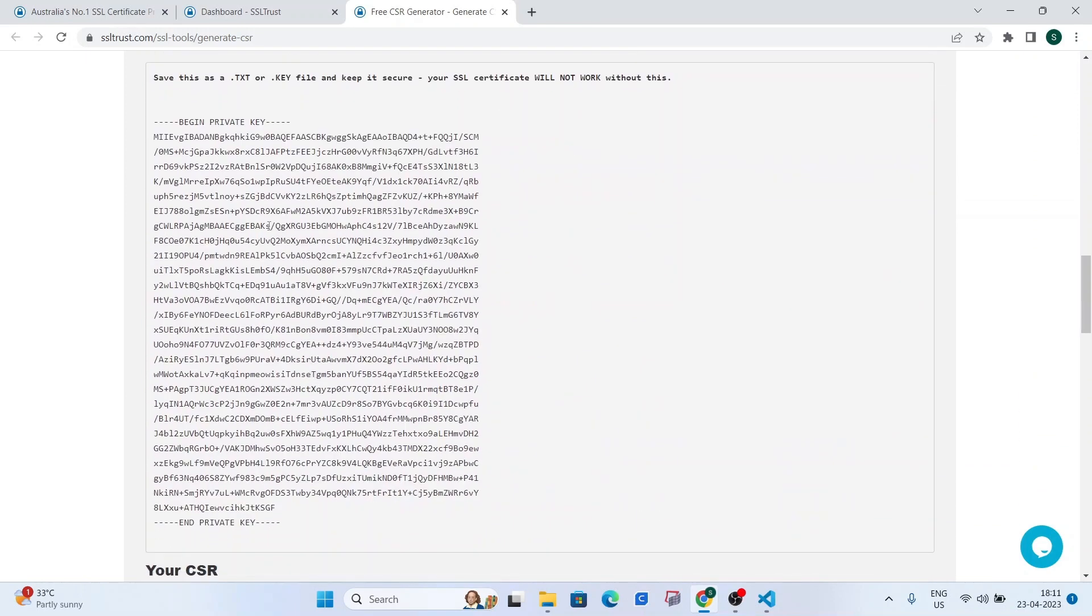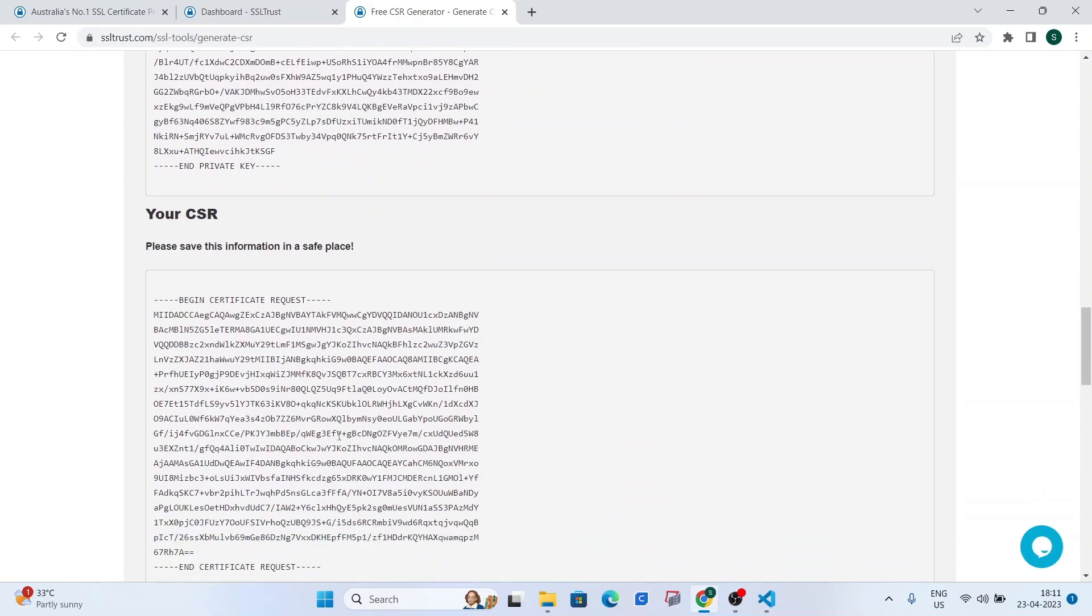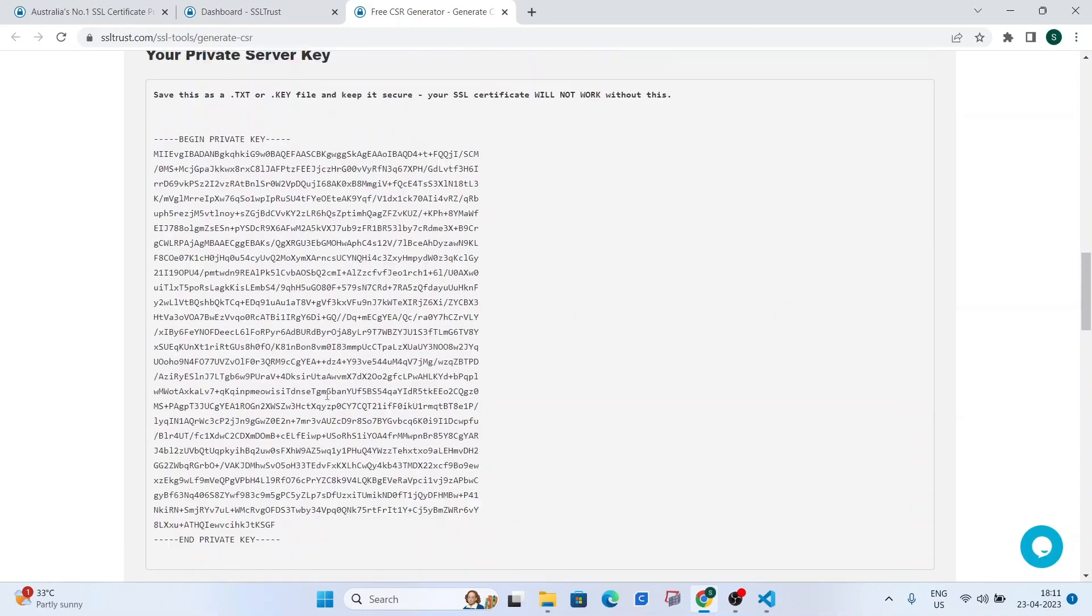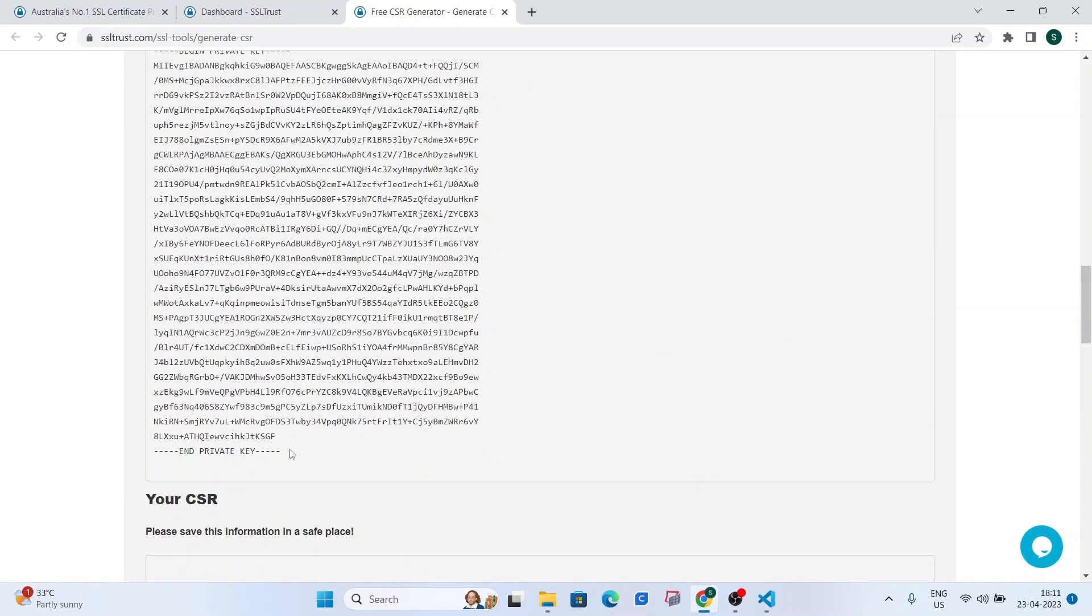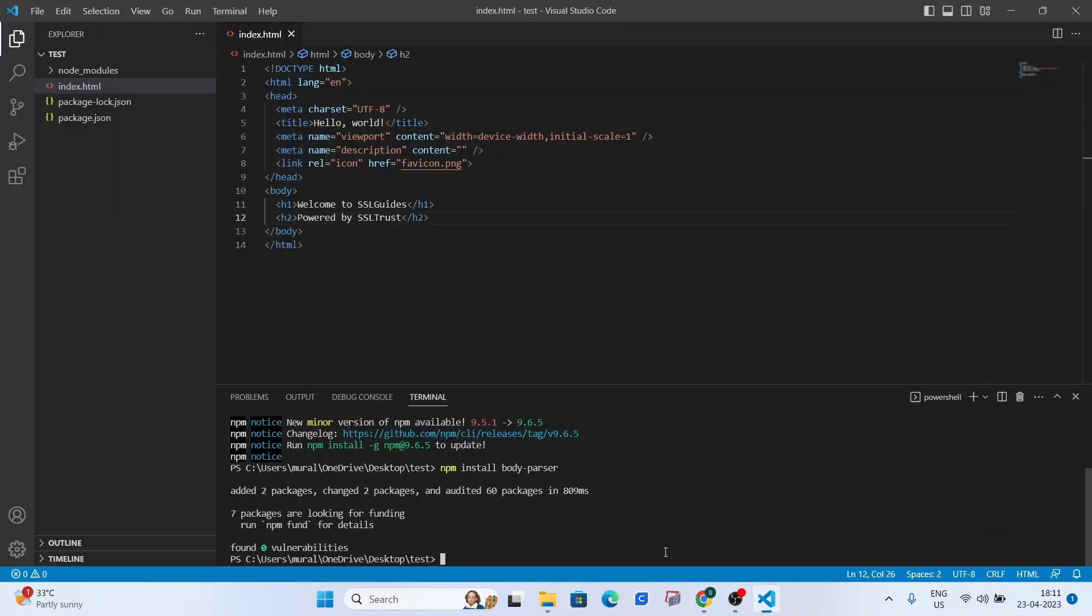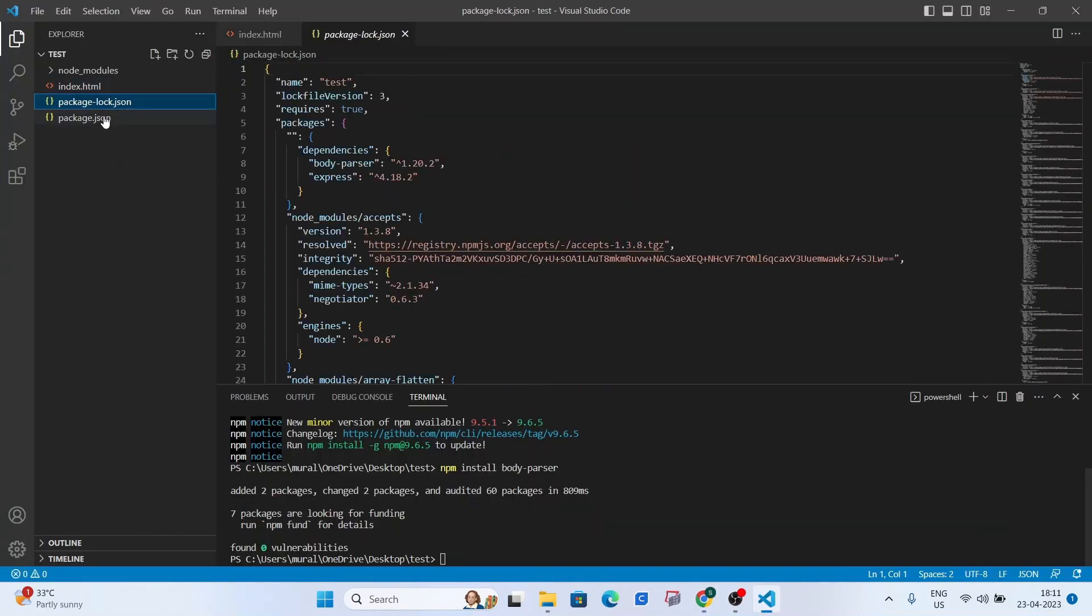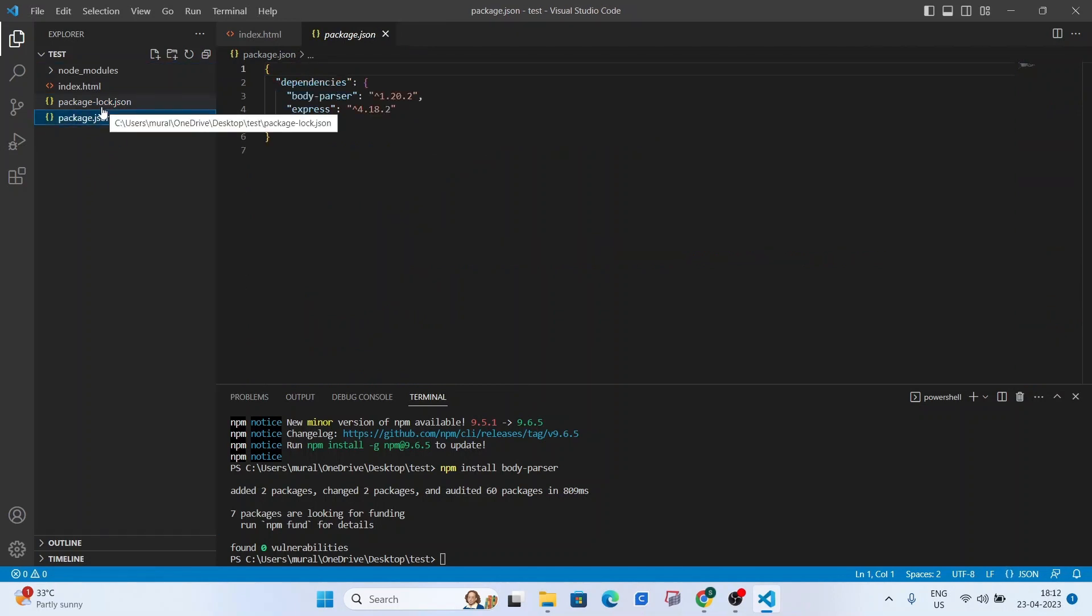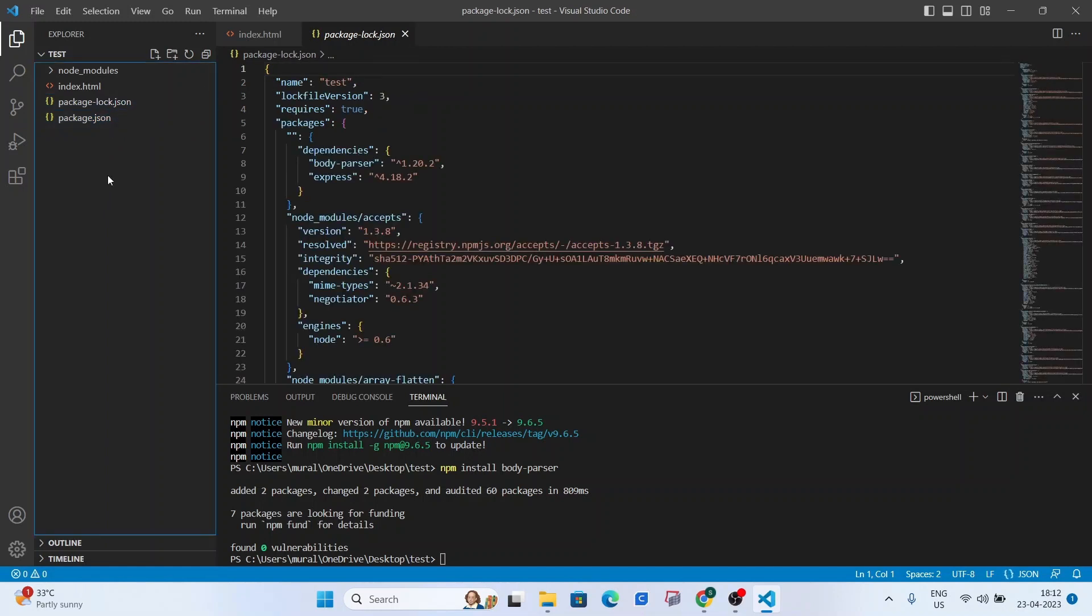So you can see your private key and your CSR or your certificate signing request right here. What we could do is head over to VS Code and as you can see,